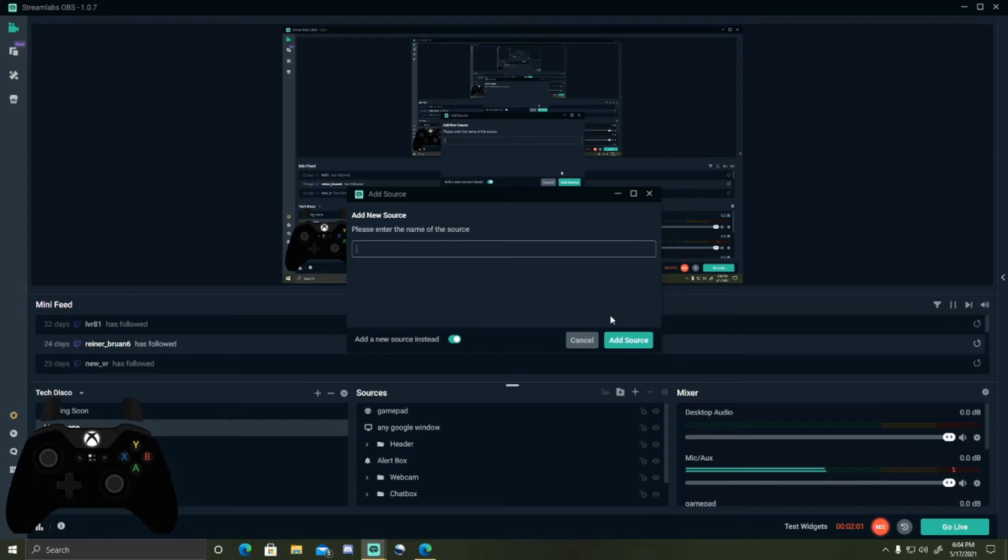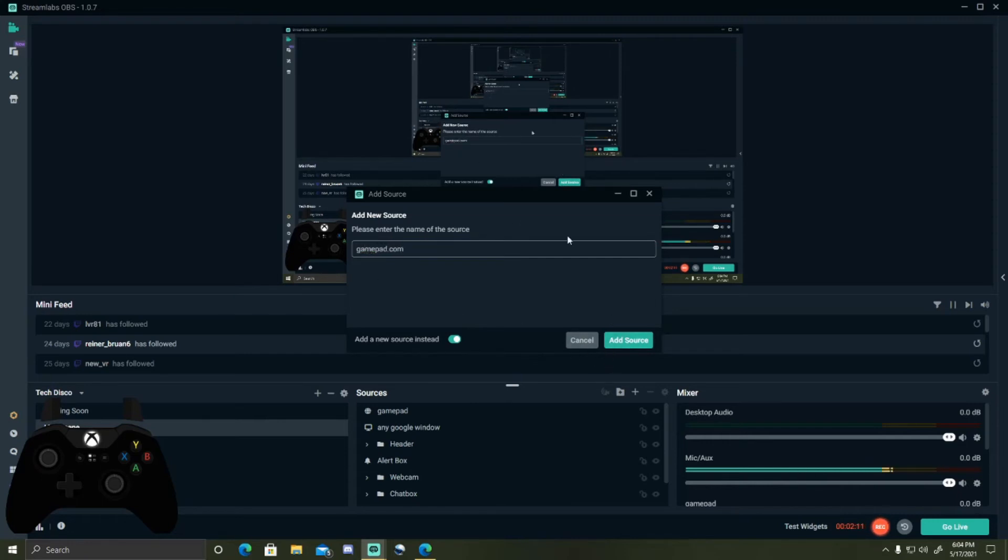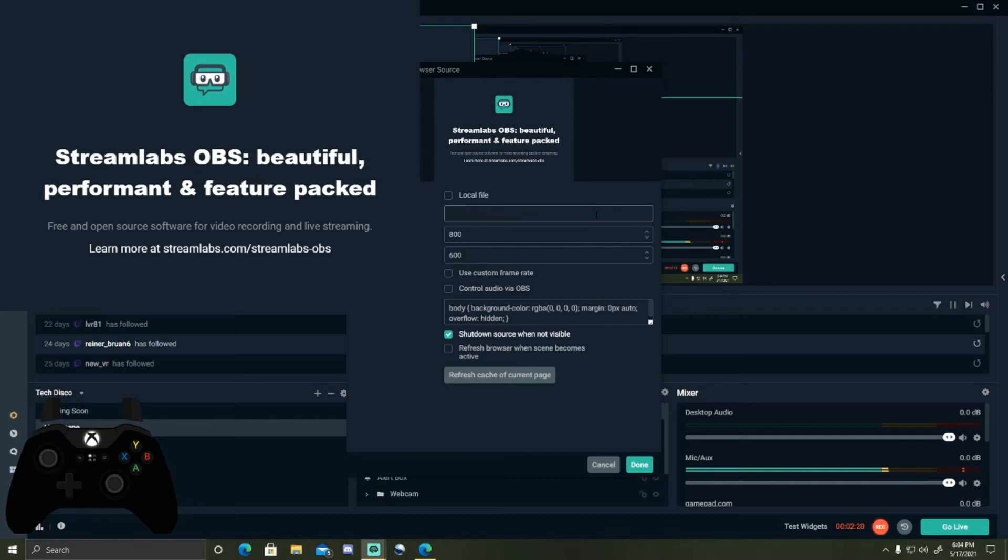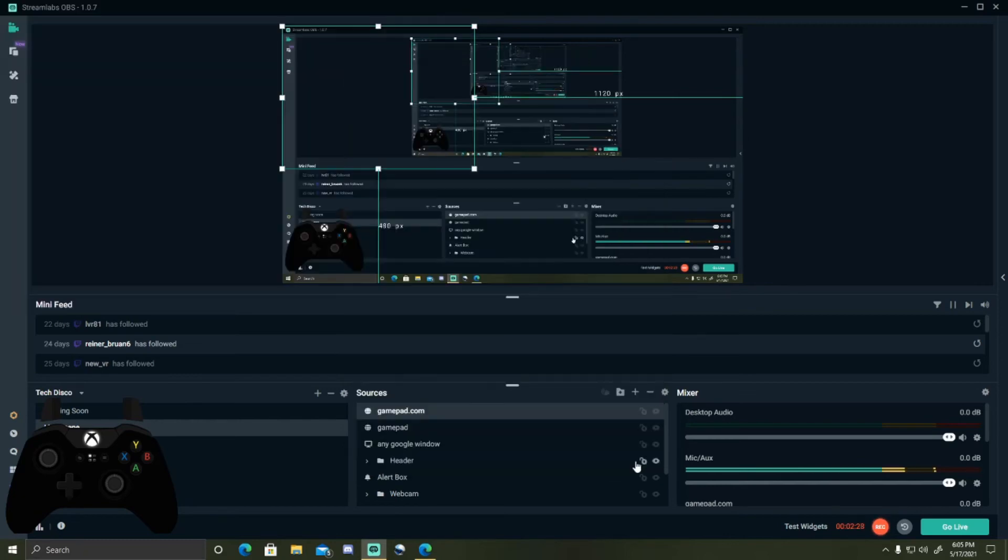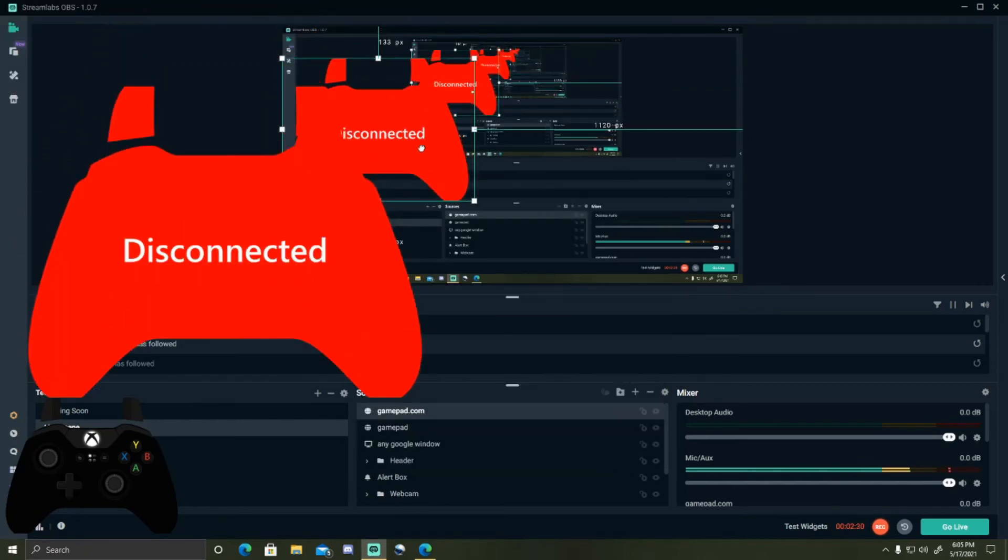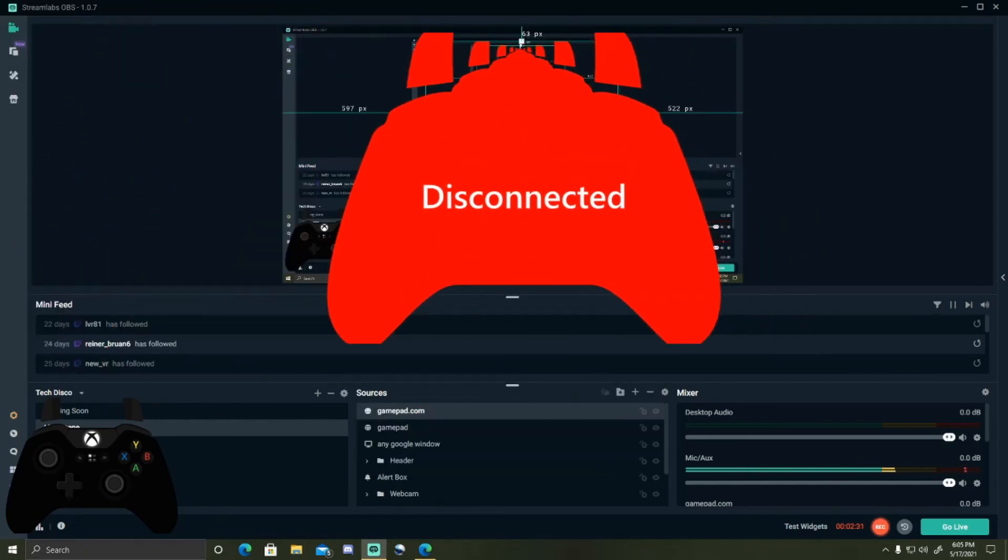Name it whatever you want. I'll just rename it gamepad.com. Add source, and then this link right here, the URL, you want to delete that and then hold down control and press V to paste it there. And then you press done.